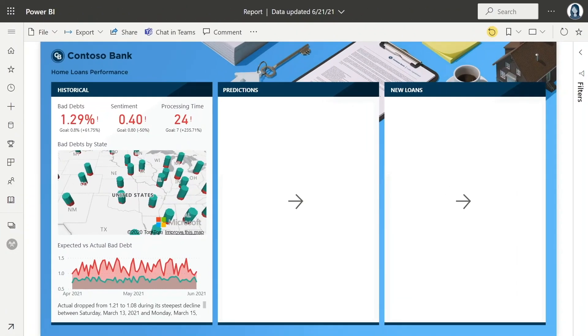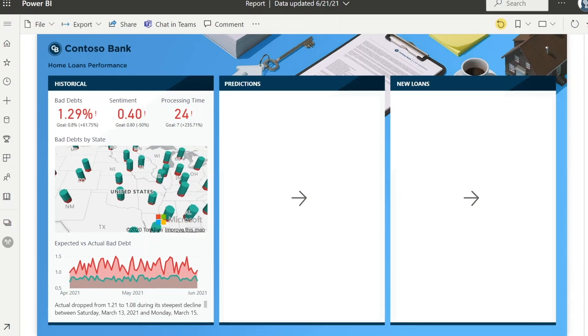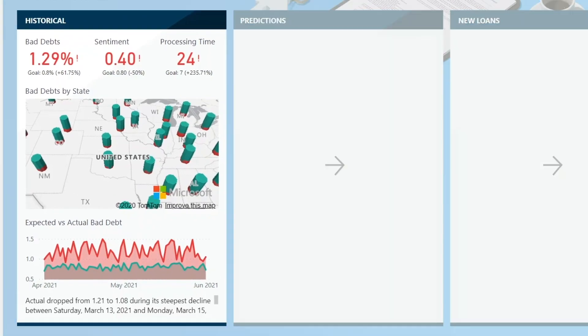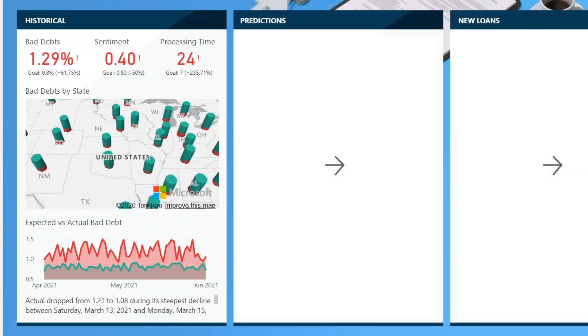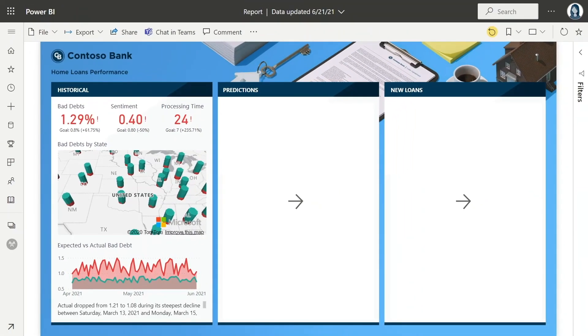She starts by using Microsoft Power BI to examine the performance of the home loans business. While Power BI makes the problem clear with AI features like smart narratives and sentiment analysis, she recognizes she'll need to analyze the data at a more granular level to understand the factors at play.